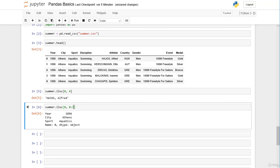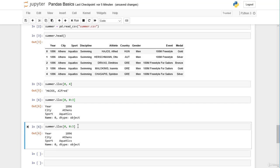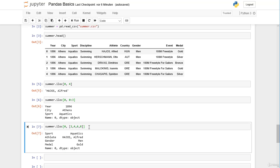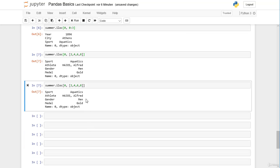We can also pass a list of column positions. For the first row, let's select columns at index positions two, four, six, and eight. Column two is sport — aquatics; column four is athlete — Alfred Hajos; column six is gender — he's a man; and column eight is the type of medal — gold.